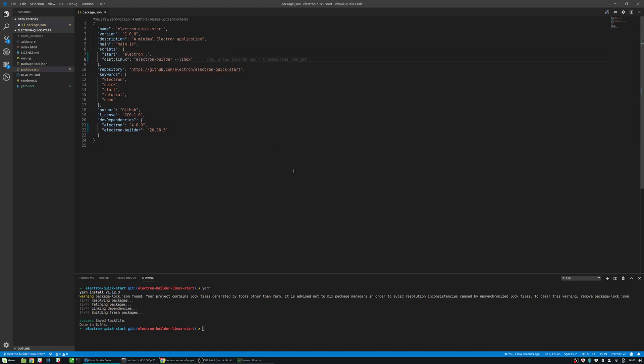To be able to build our app with Electron Builder we need to add some metadata to describe our application. Add an email inside the author field.